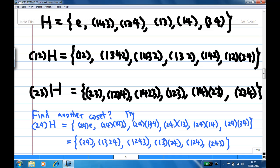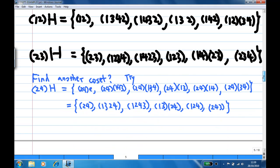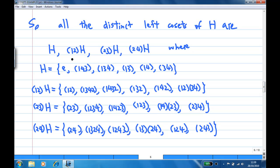Now with 18 elements accounted for, we look at which ones are not yet included. For example, (24) is not in any coset found so far. So we try (24)H. After computing (24)H, we get: {(24), (132)→..., (142)→..., (13)(24), (12)(34), (243)}. Notice that all elements in distinct cosets have no overlap. We now have all four distinct left cosets: H, (12)H, (23)H, and (24)H.